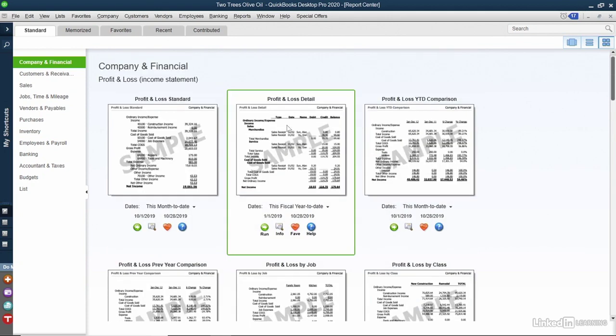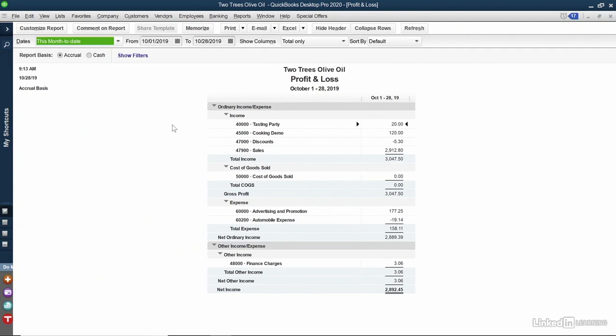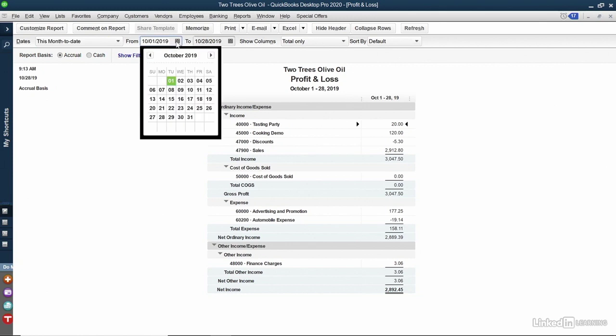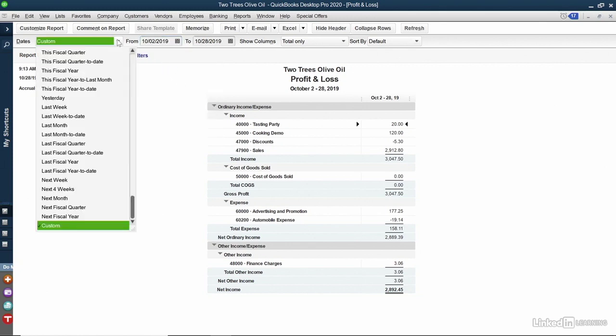When you find one that you want, double-click on it, and it will run that report. This is a standard profit and loss report, and you can see here the date that the report is running from. It's currently running this month to date. You can change that date range at the top by clicking on the calendars, and the dates will change on the fly. You can also use this pull-down, for example, this fiscal year or even yesterday.